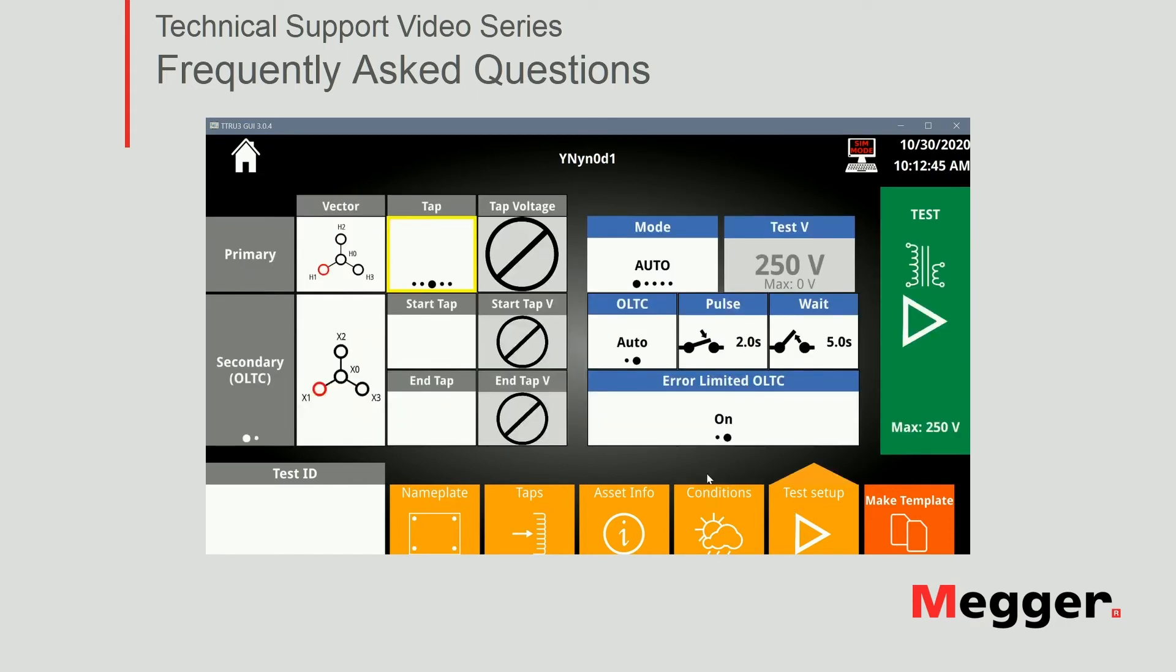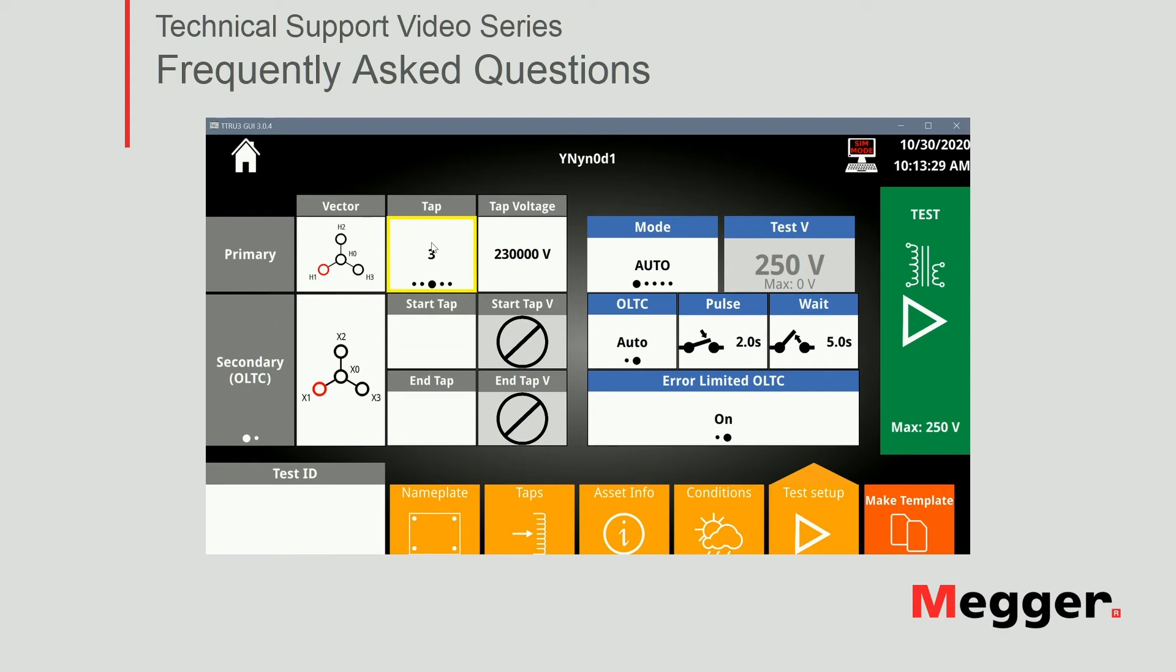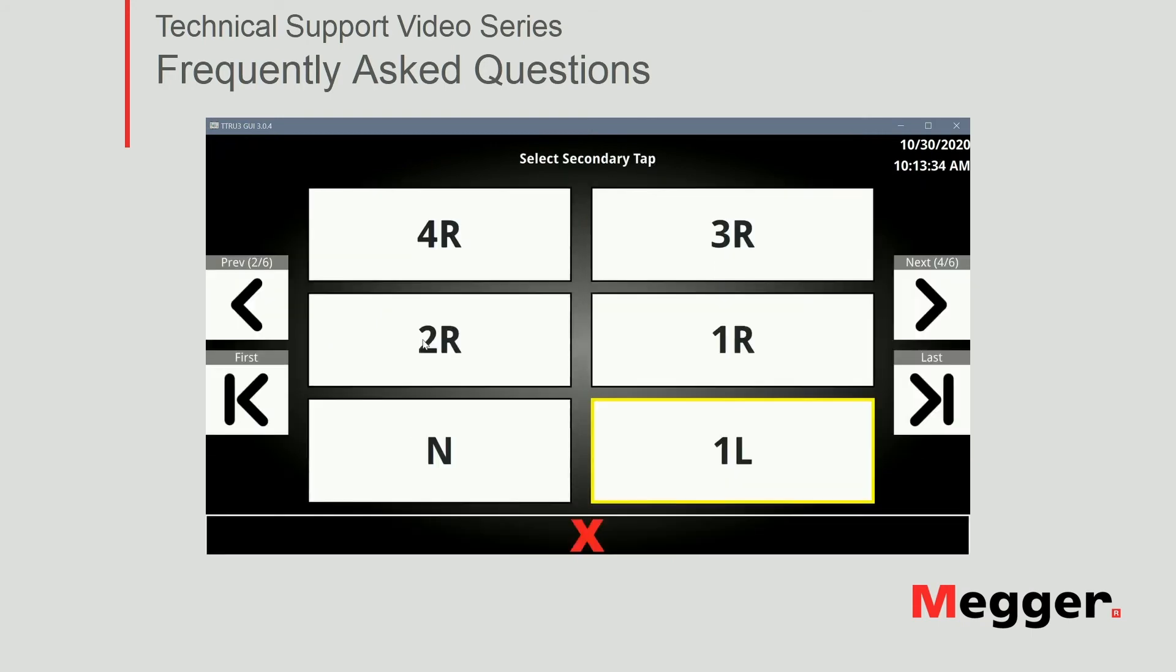At this point, we're ready to go ahead and go to my test setup. In this screen, we're gonna set up the first state of the transformer, right? And again, this video is about testing the on-load tab changer. So we're gonna just fix our primary on nominal voltage, right? Obviously, that's gonna vary depending on your case, especially if you're testing a transformer that's been in service for a long time. Typically, you can leave or you leave the primary on the service position and you test it that way. So again, on this example, I'm gonna select my nominal tab, which is tab number three for the primary.